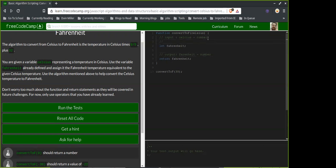So fahrenheit equals celsius — we'll just word it out. I'm going to say 9 over 5 plus 32, writing out the fraction.